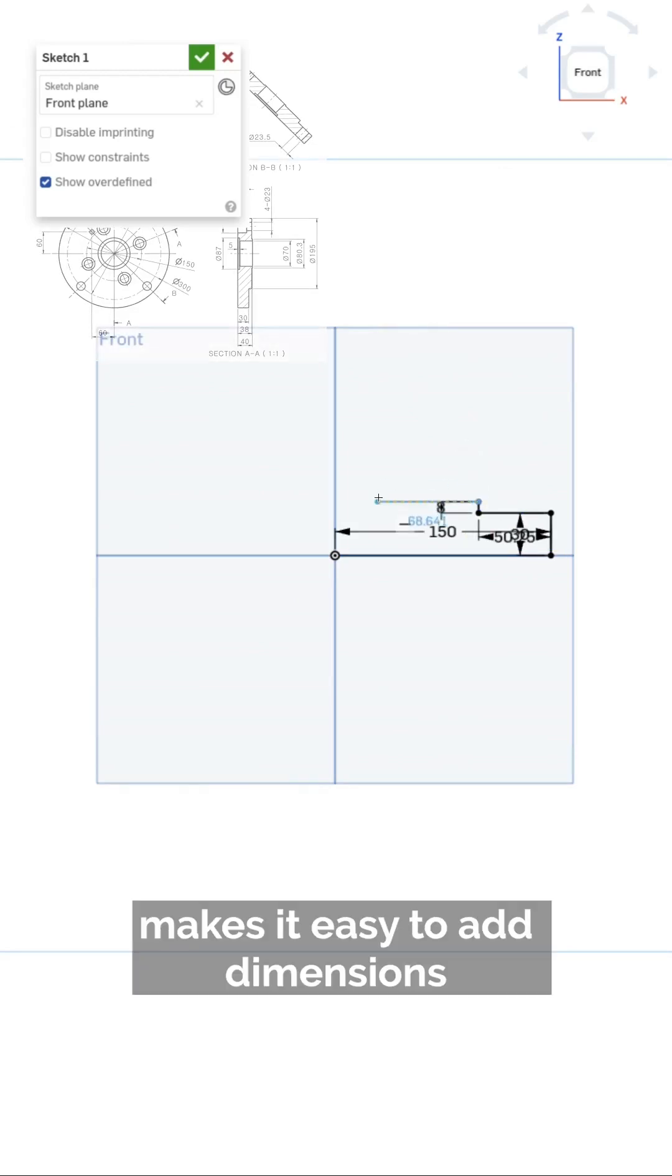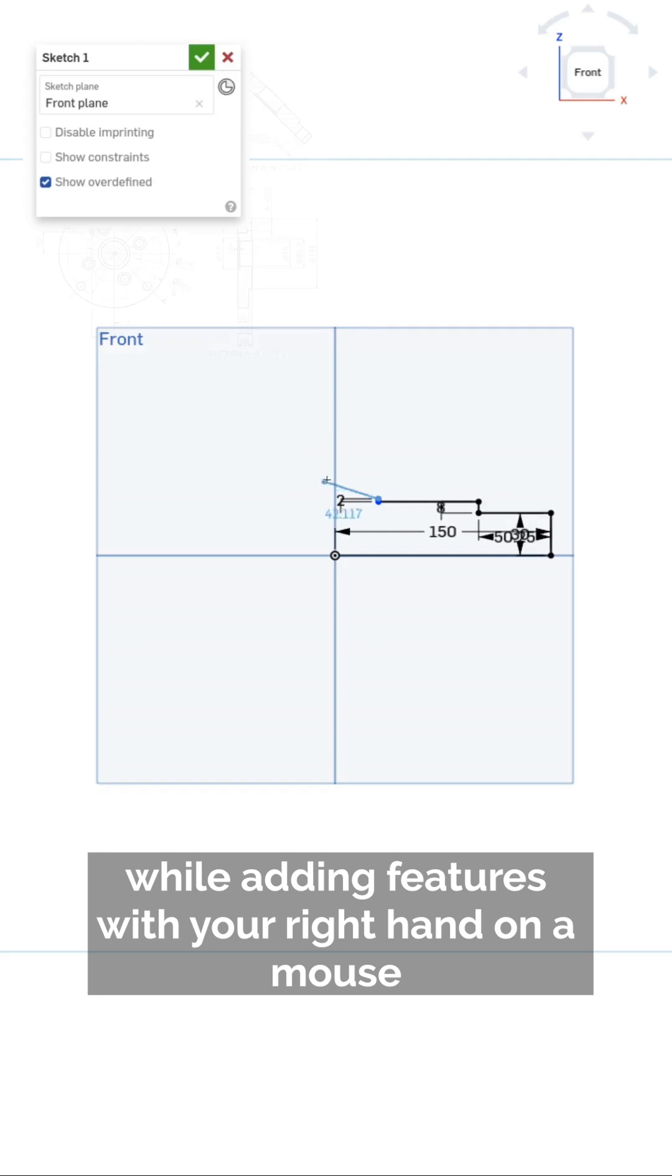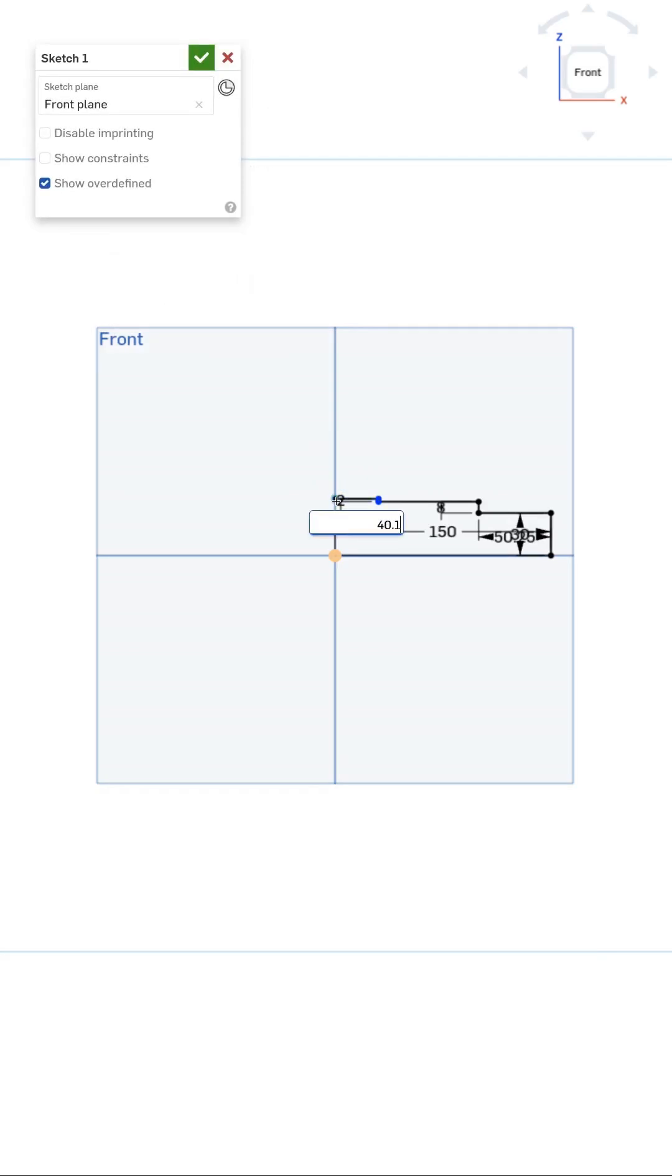A number pad by our left hand makes it easy to add dimensions, while adding features with your right hand on a mouse.